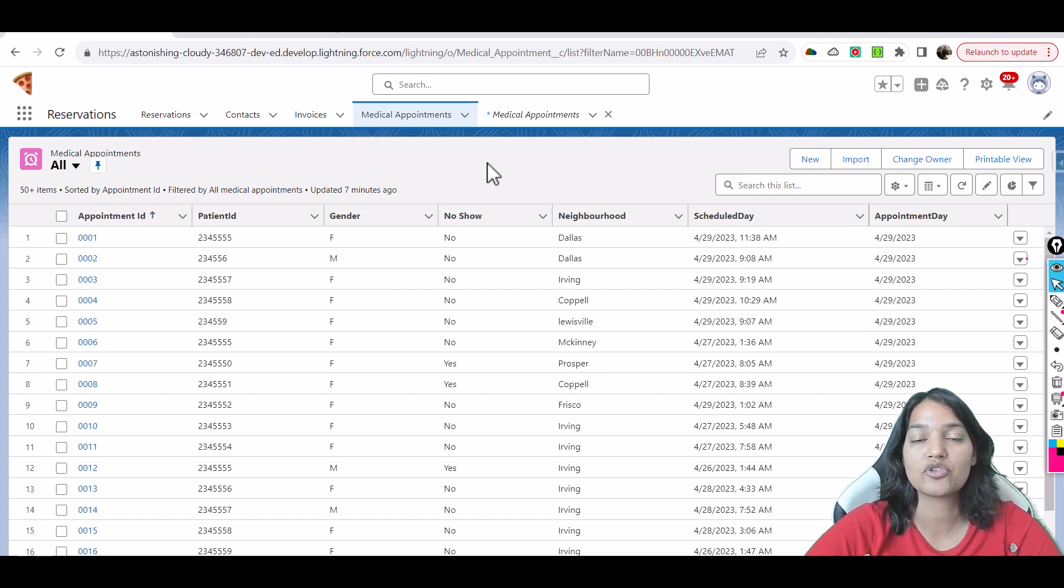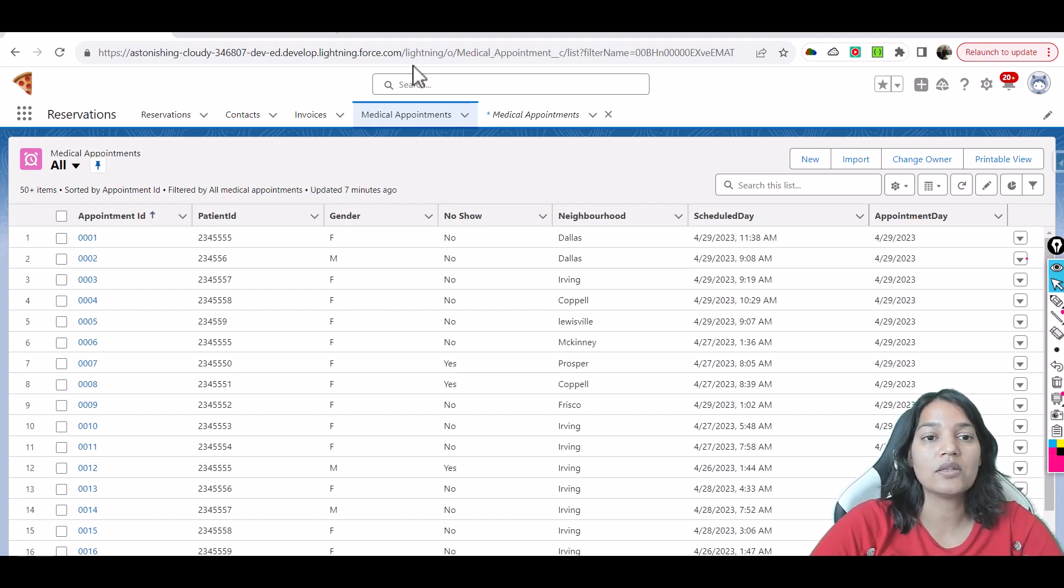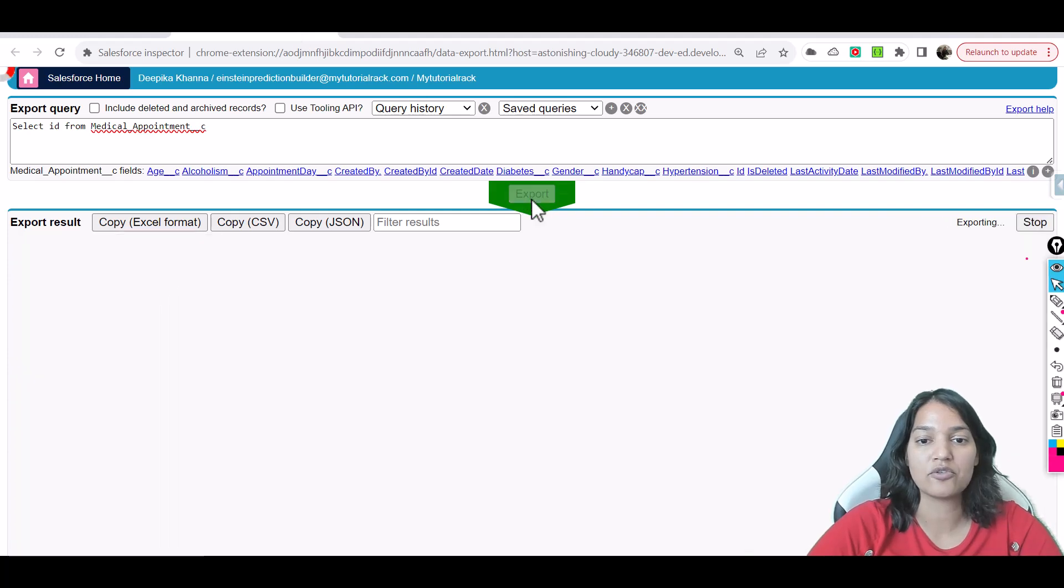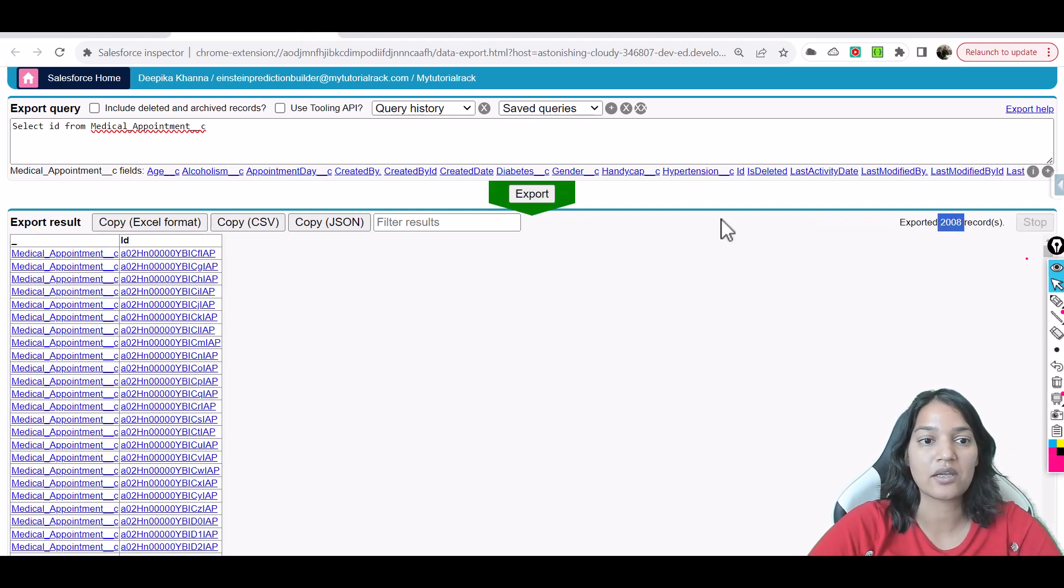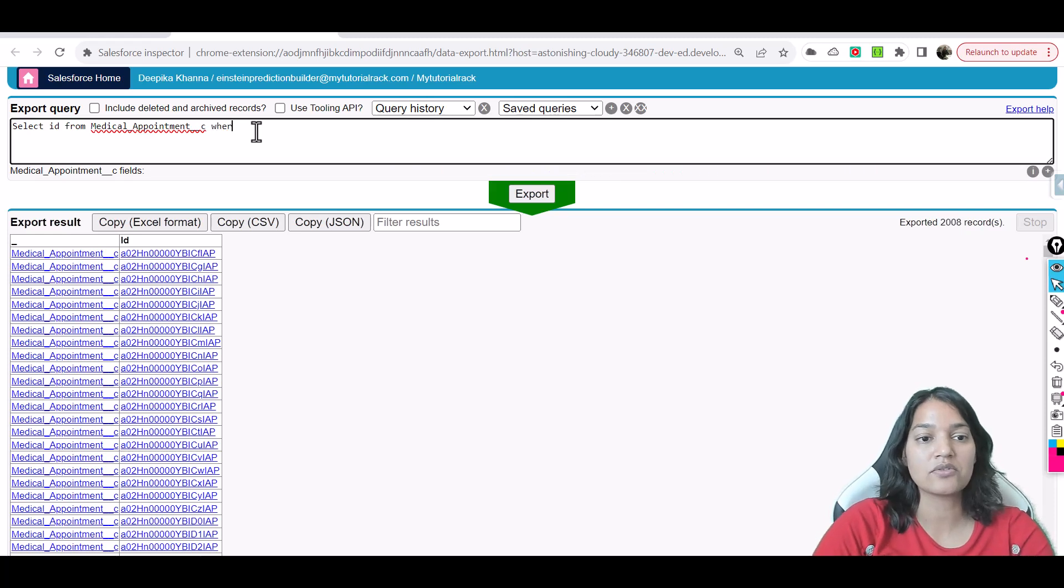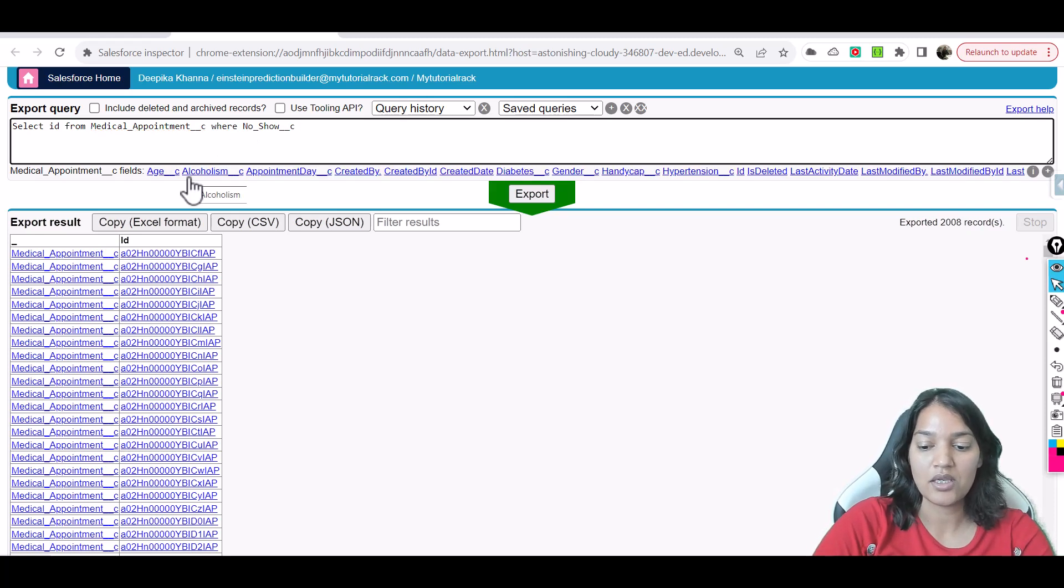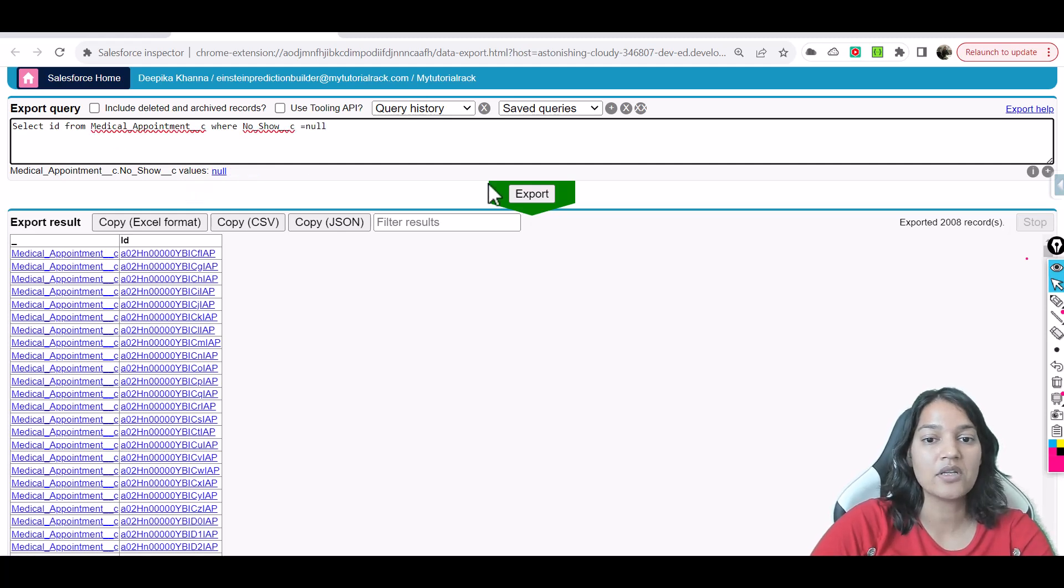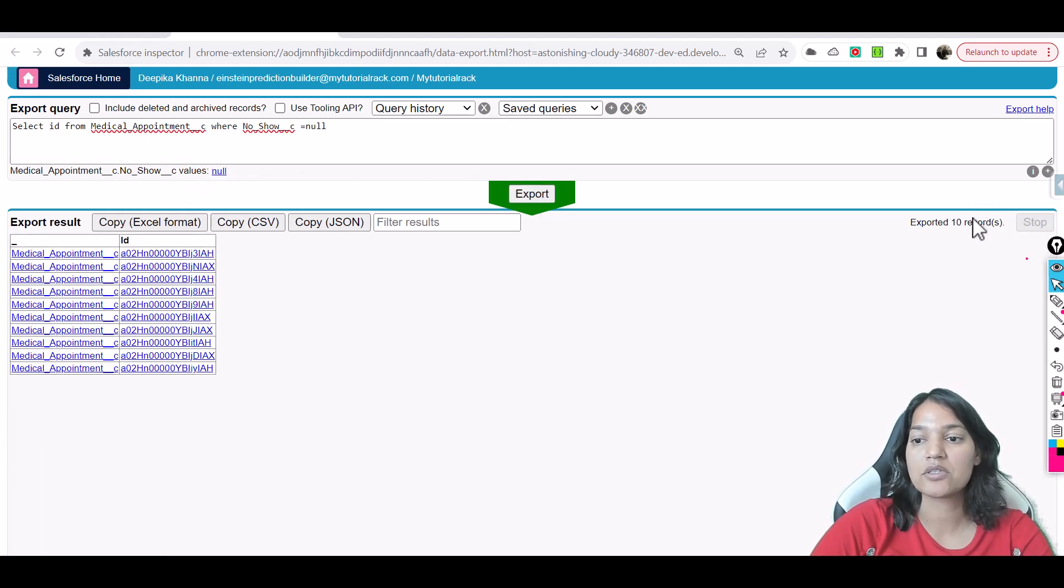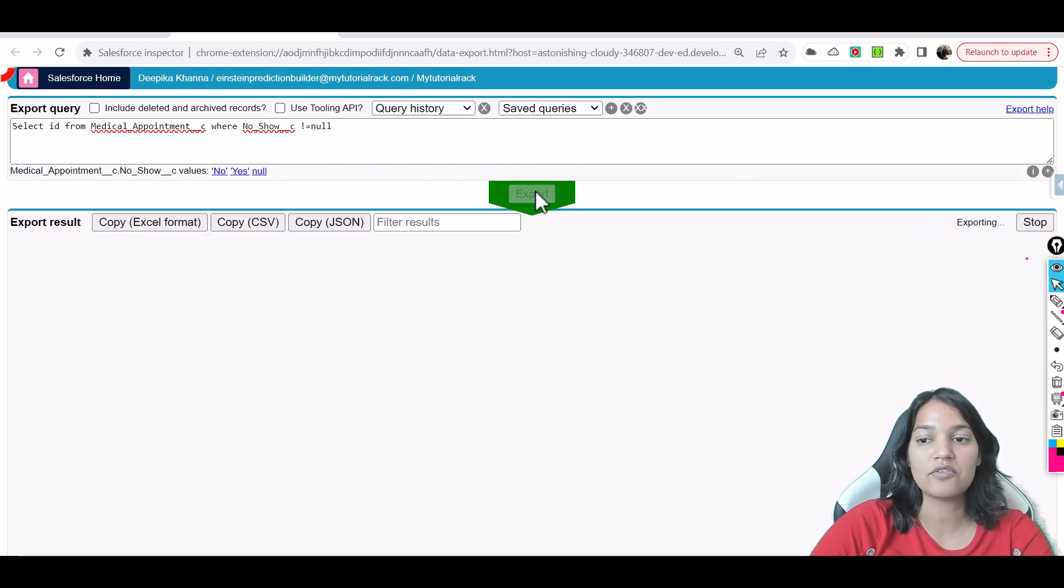Okay, so let's go ahead and first look at how many records we have total. So right now we have about 2008 records. Now out of these 2008 records, how many have no-show equals to null? So how many we have is approximately about 10 records where the no-show is not there.